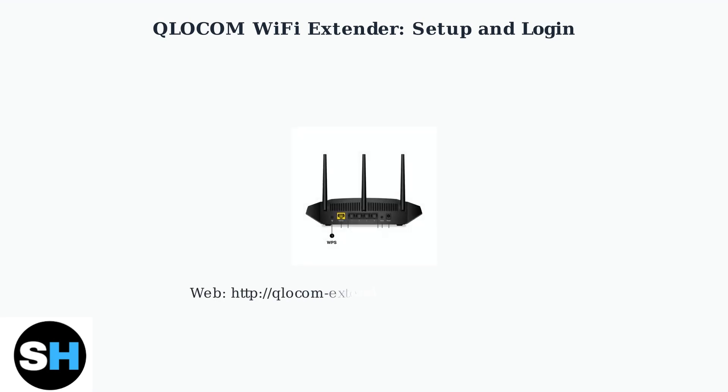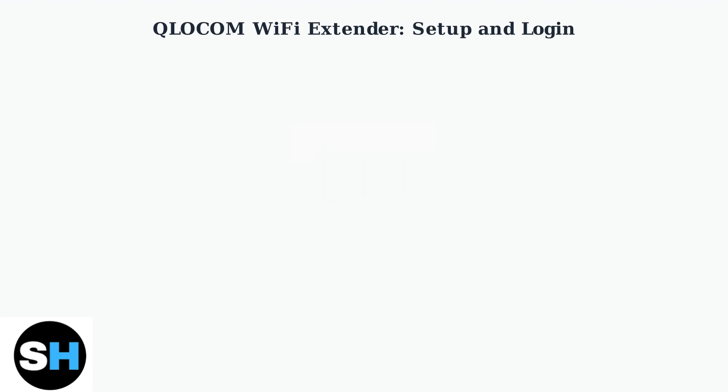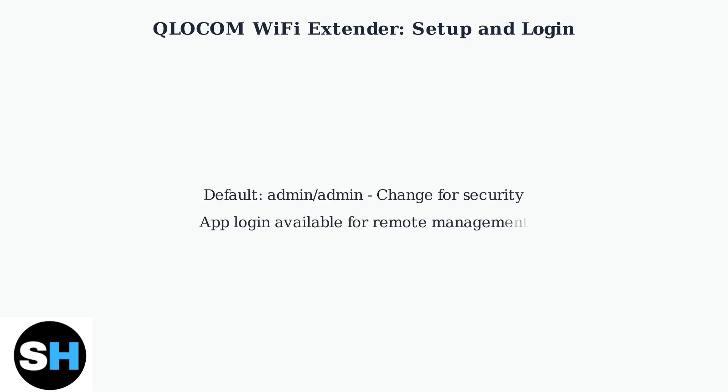To log in via web browser, connect to the extender's network and go to hdlofqlokextender.local or 192.168.0.1. The default login is often admin/admin, but change this immediately for security. Post-2025 updates enable app login for remote management.